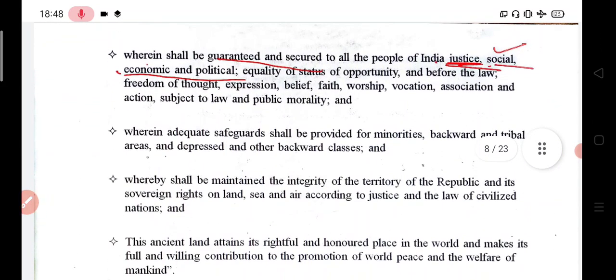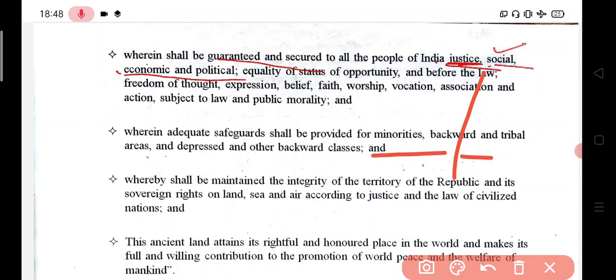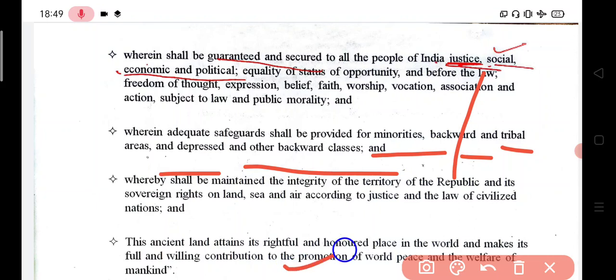There are many safeguards in the Objective Resolution for minorities, backward classes, tribal areas, and depressed classes. We have tried to ensure integrity and interconnectedness, a republic and a democracy. This ancient land attains its rightful and honored place in the world and makes its full and willing contribution to the promotion of world peace and the welfare of mankind.